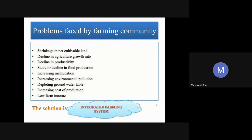Due to more dependency on inputs, the cost of production has increased, while farmers are getting less productivity and facing low farm income. The main solution is to go for an alternative land use system for sustainability, and one of those solutions is IFS. For fragmented holdings, IFS is one of the best solutions in the Indian farming scenario across different agro-ecological and subtropical zones.